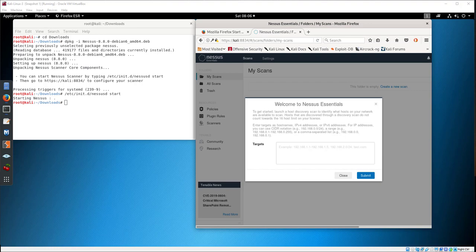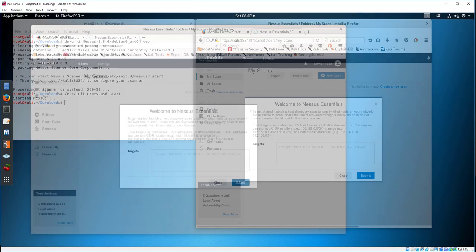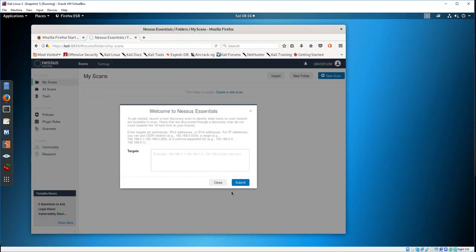The Nessus interface uses a browser. I would recommend adding a bookmark for the Nessus interface into your browser.